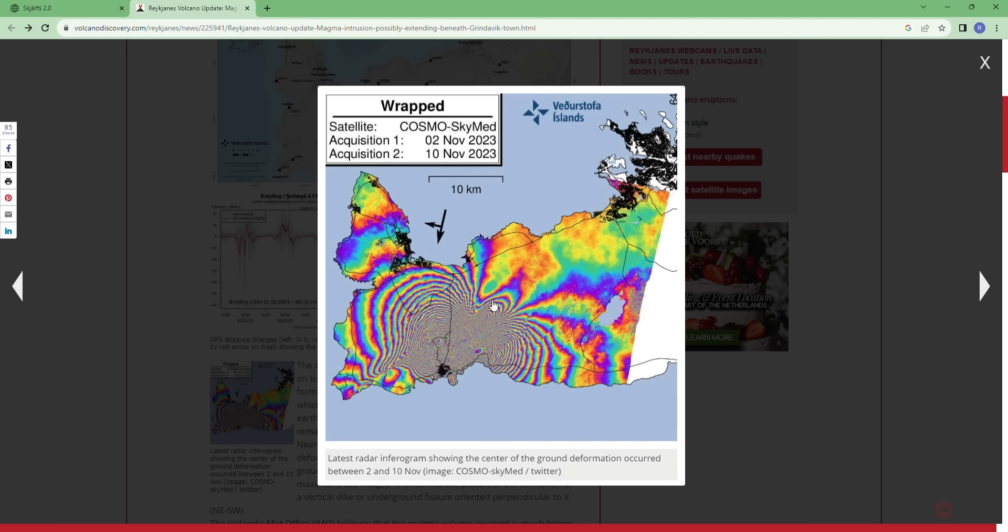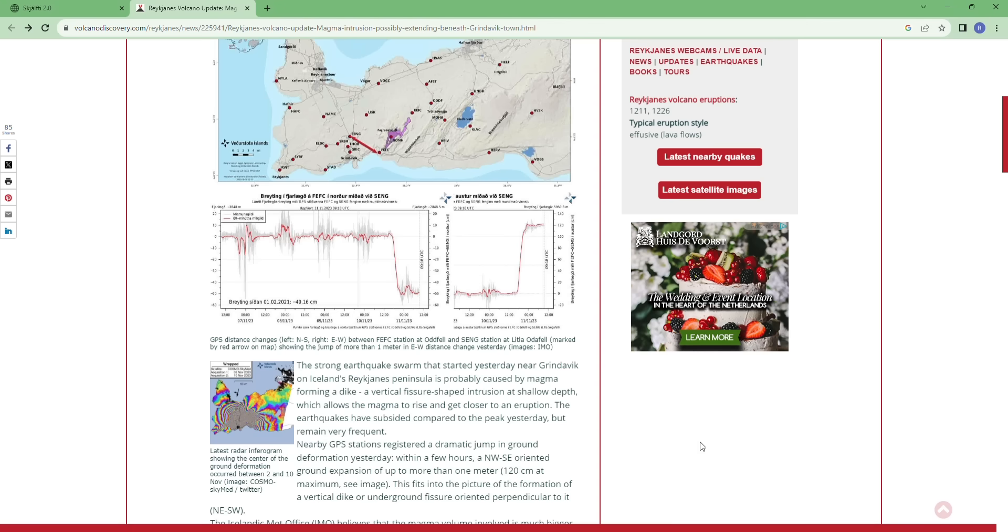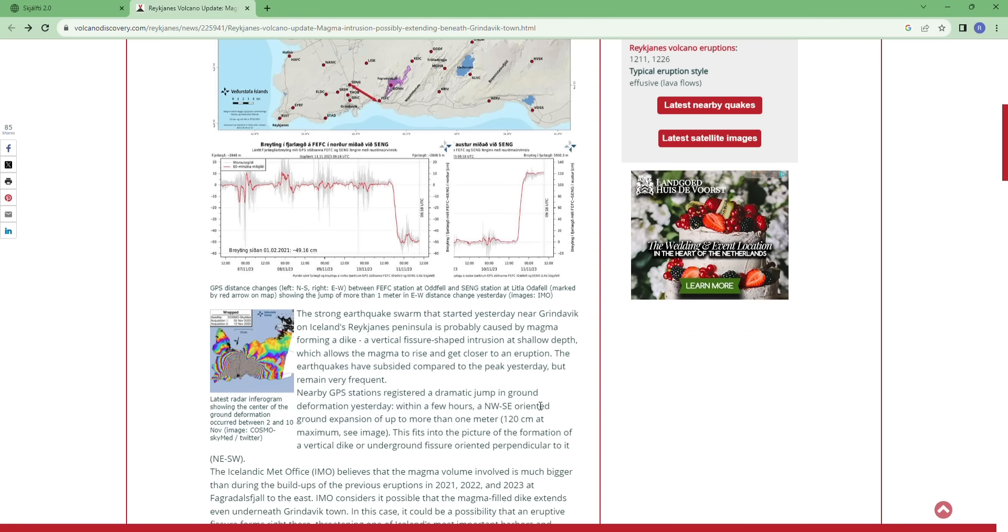We have earthquakes next to the lake too, but there is no deformation next to Kleifarvatn lake, not really anything happening. So the epicenter of activity, magma is breaking through at this area. And this is what the volcano discovery tells us.